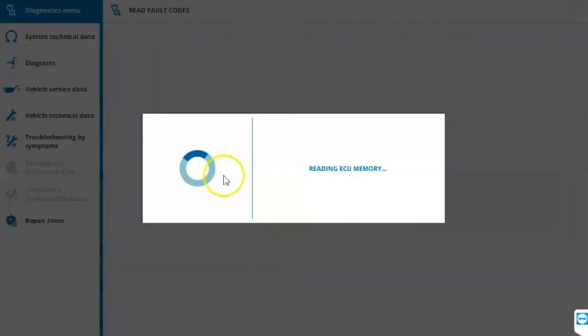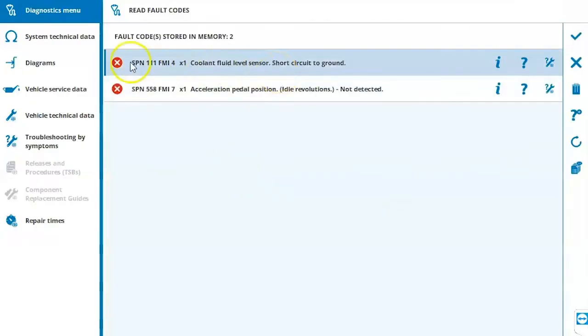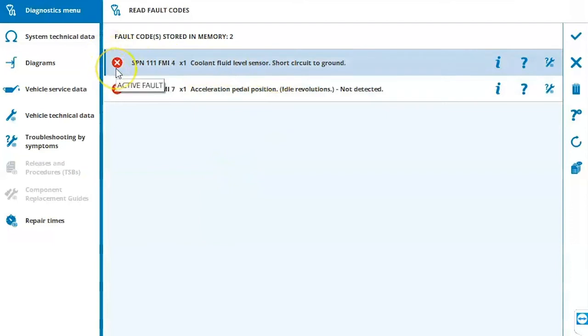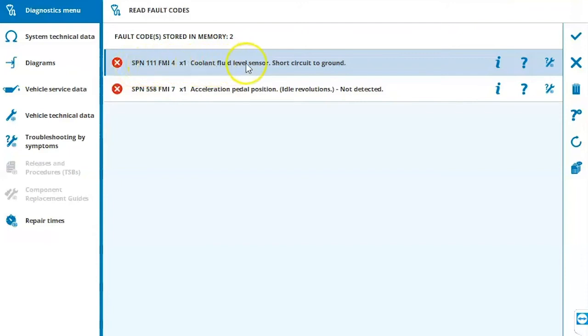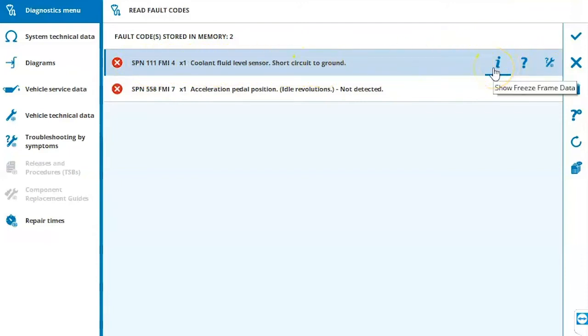We'll have a red or yellow X here. If it's red, that means it's an active fault. Then we have our OEM fault code information as well as a description. We have three icons on the right hand side. An information button, which gives us freeze frame data related to that fault code.